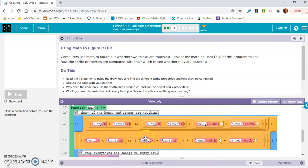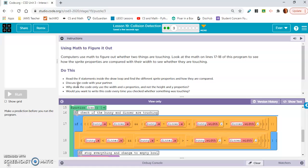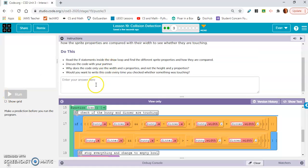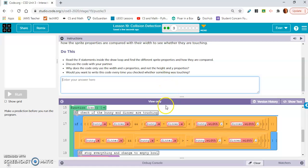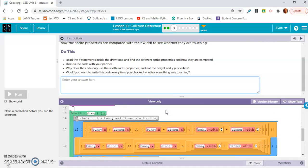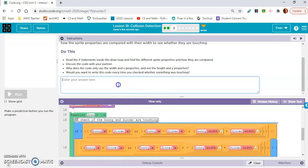So we're going to be using things to make this more simple. Read the if statements inside the draw loop and find the different sprite properties, how they are compared. Discuss the code with your partner. Why does the code only use the width and x properties and not the height and y properties? Would you want to write this code every time you checked whether something was touching? No.